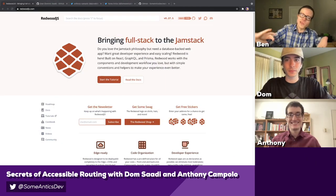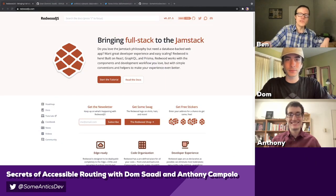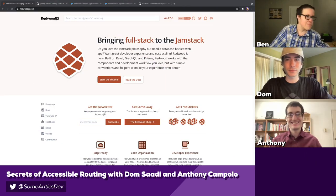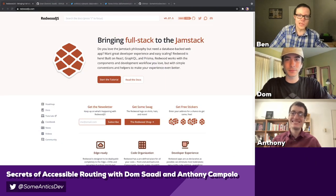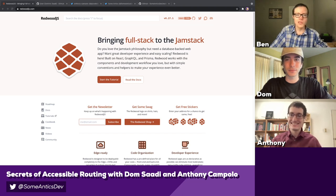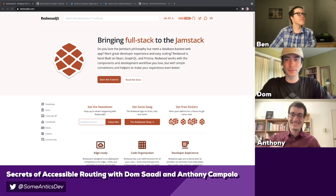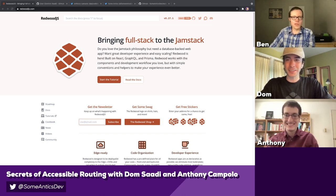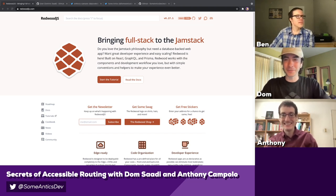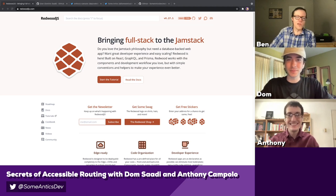Howdy, y'all! Welcome back to SomeAntics. I'm Ben Myers. Today I'm joined by Dom and Anthony. Happy to have y'all.